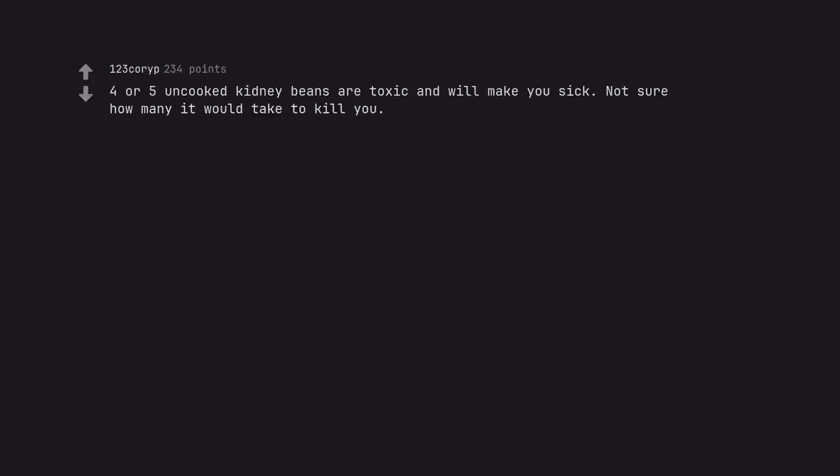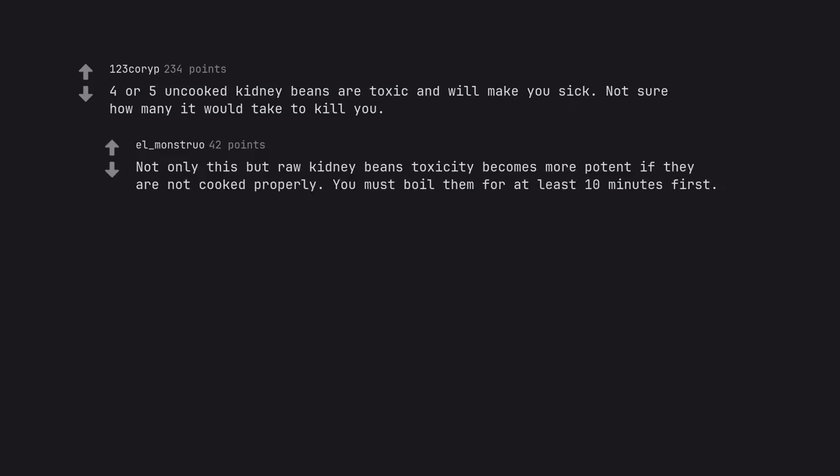4 or 5 uncooked kidney beans are toxic and will make you sick. Not sure how many it would take to kill you. Not only this but raw kidney beans toxicity becomes more potent if they are not cooked properly.